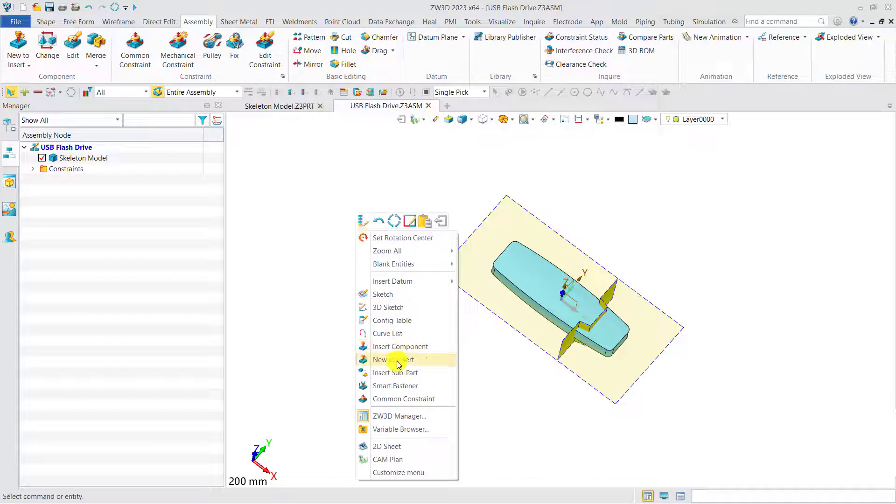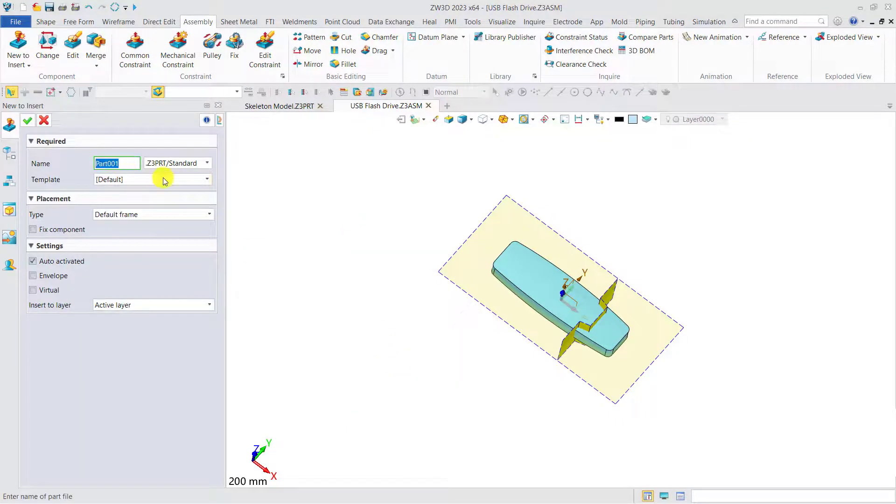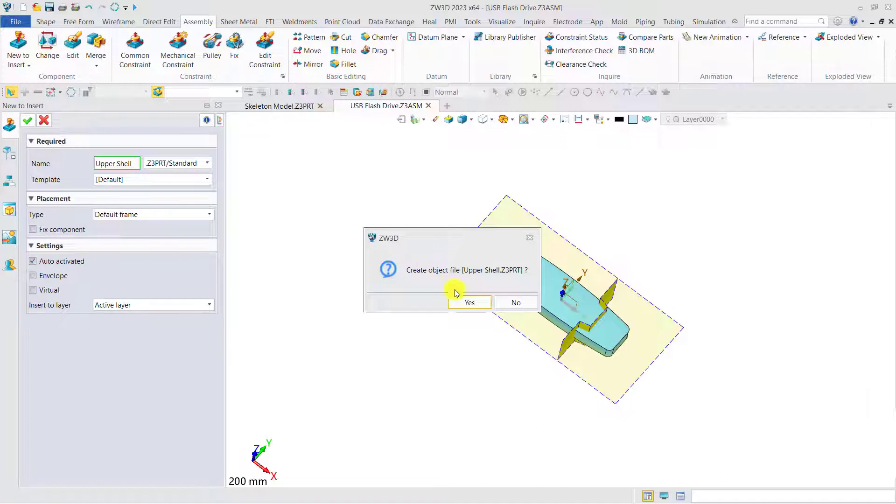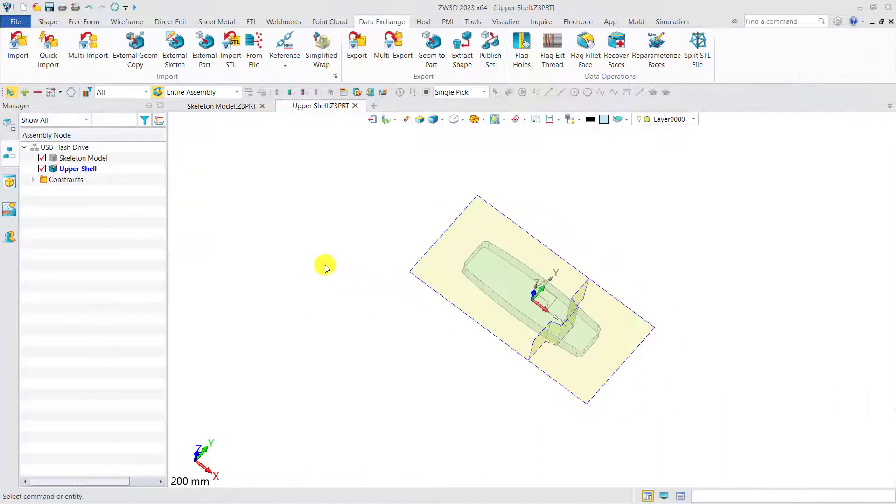Let's create the upper shell first. Now the upper shell has been created and activated.